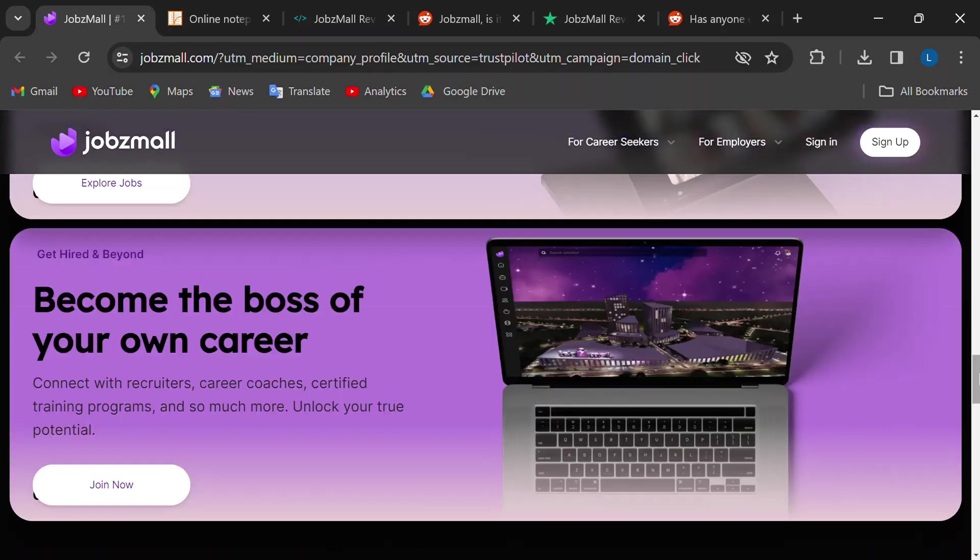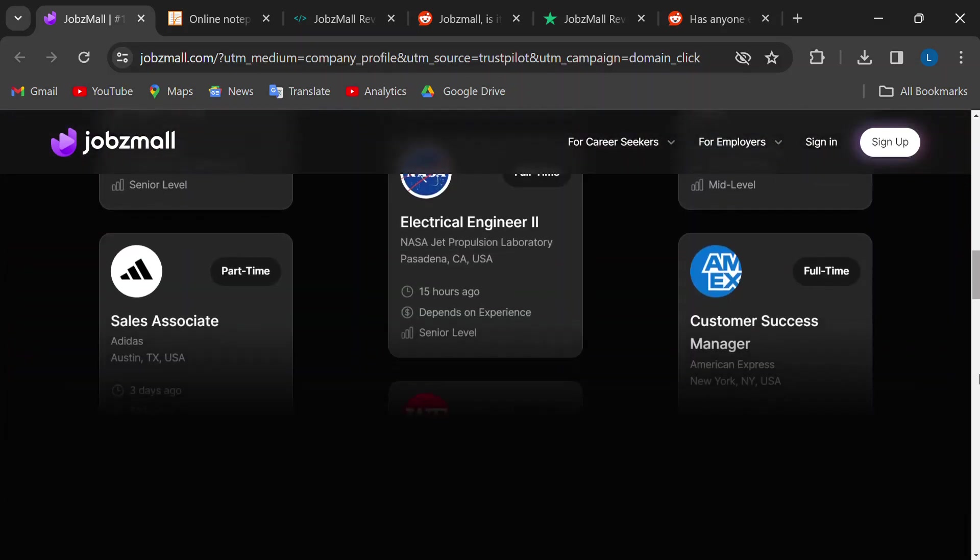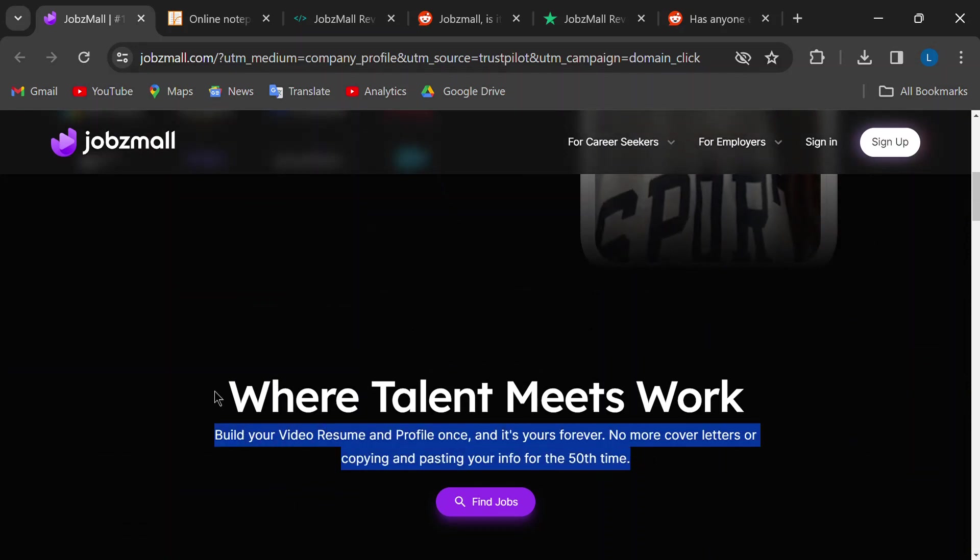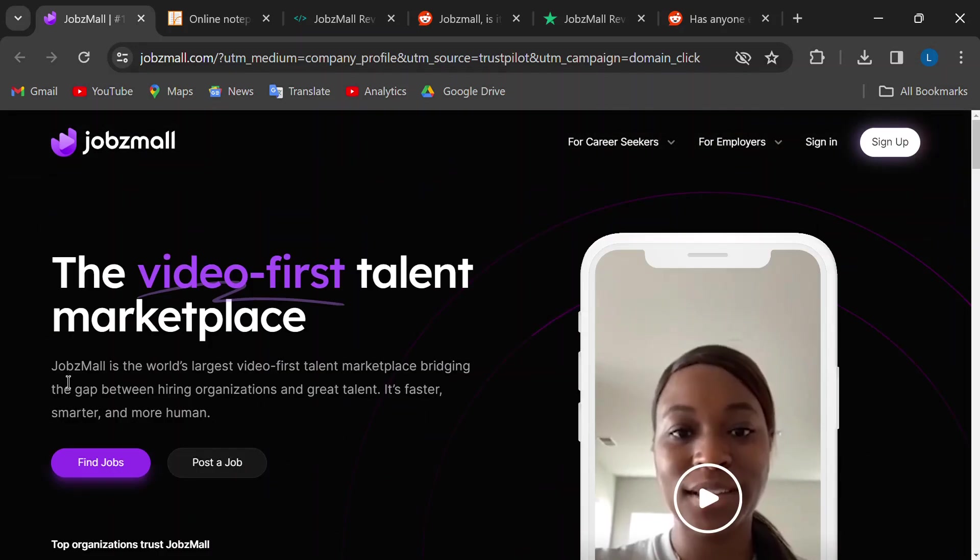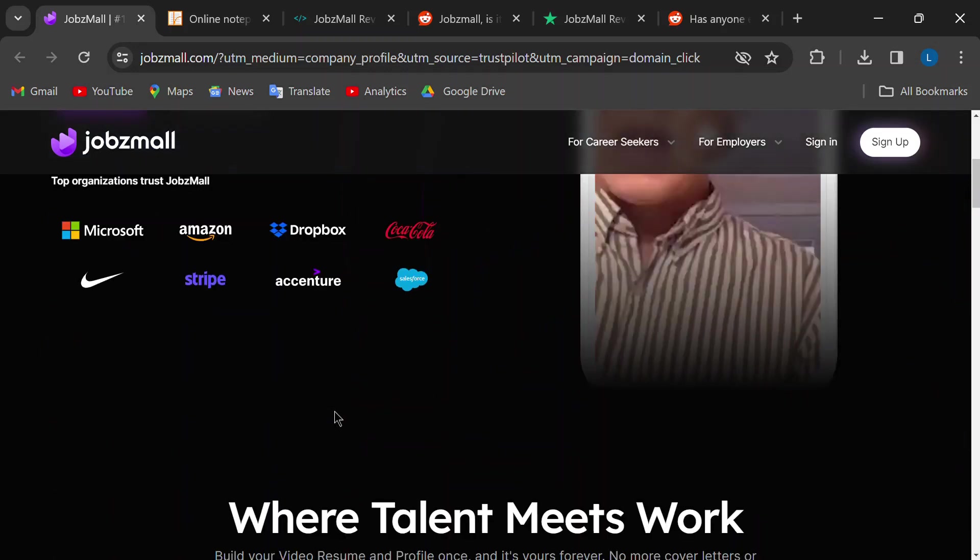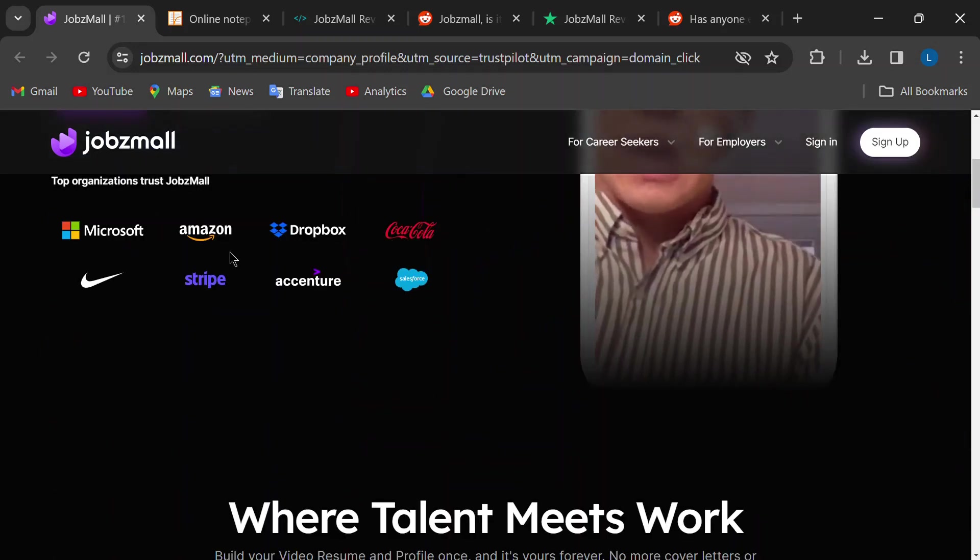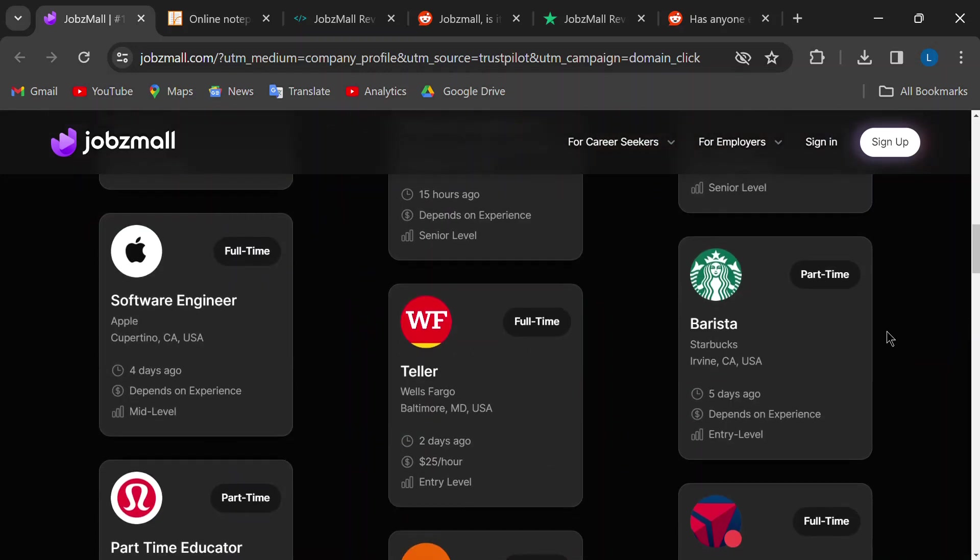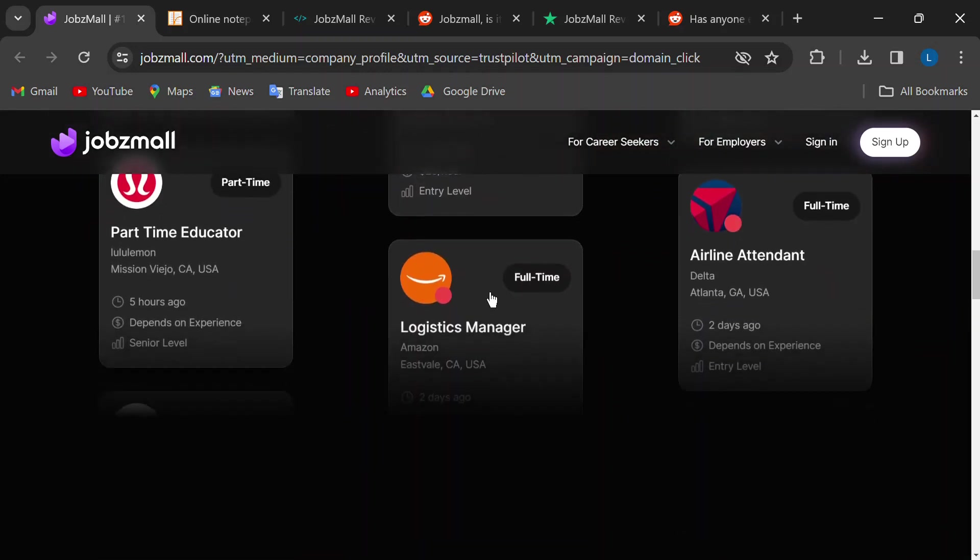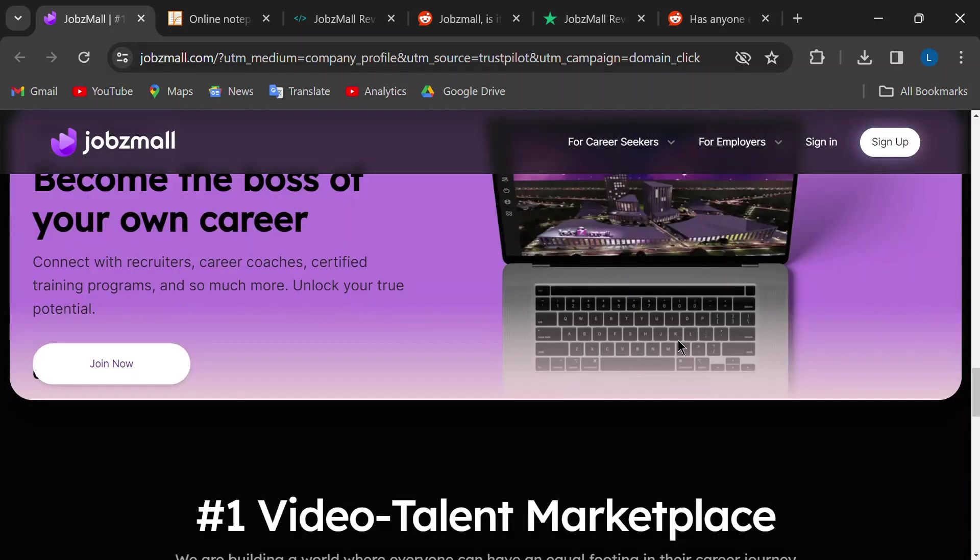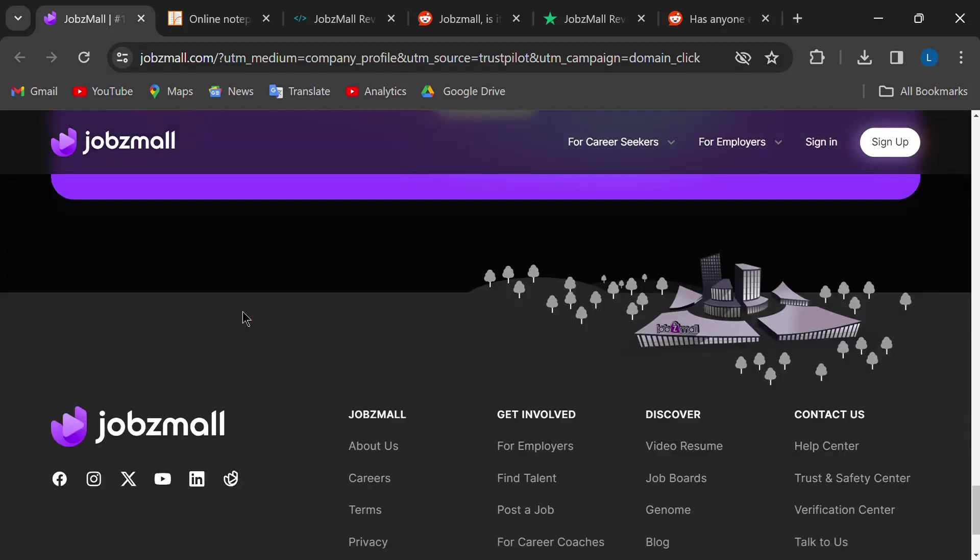JobsMall positions itself as a modern job board, all about connecting you with your dream job through a video application process. They list openings at big-name companies like Google, Microsoft, and Apple. Sounds pretty good, right? Well, that's what got me curious too. But as I started digging deeper, some red flags started popping up.